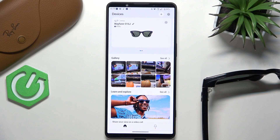Hello, in this video I'm going to show you how to change the maximum video length on your Meta Ray-Ban glasses.